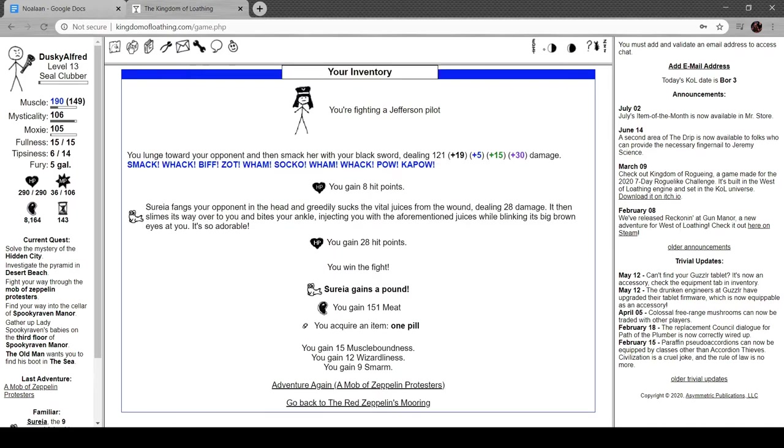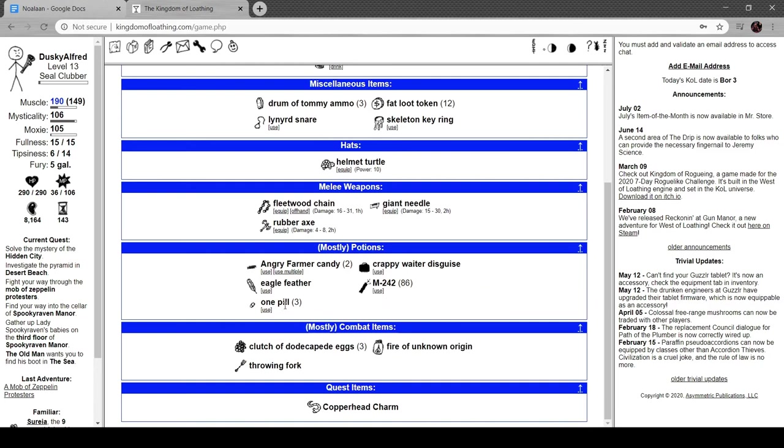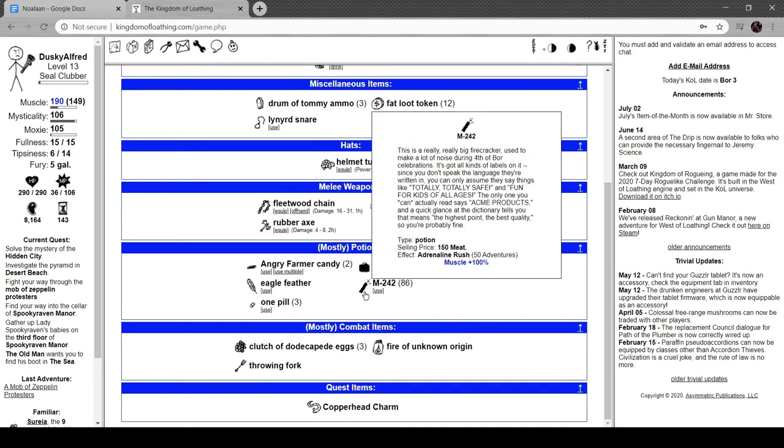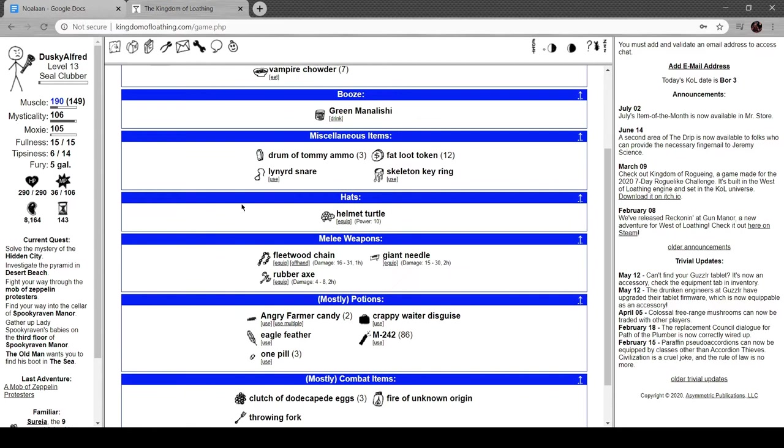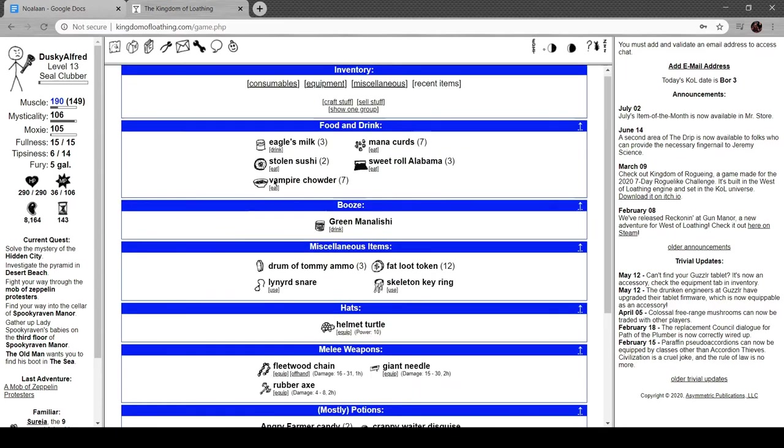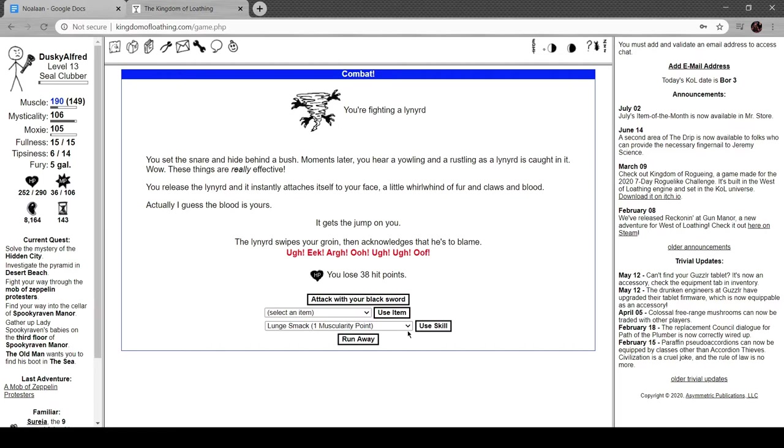Sudeia gains a pound, nice. All right, let's see if I can even find that leonard snare. Oh, you're fighting a leonard. Set the snare and hide behind a bush, moments later hear yelling and rustling as a leonard's caught in it. Wow, these things are really effective. You release the leonard and it instantly attaches itself to your face, a little whirlwind of fur and claws and blood. Actually I guess the blood is yours. It swipes your groin and then acknowledges that it's to blame.